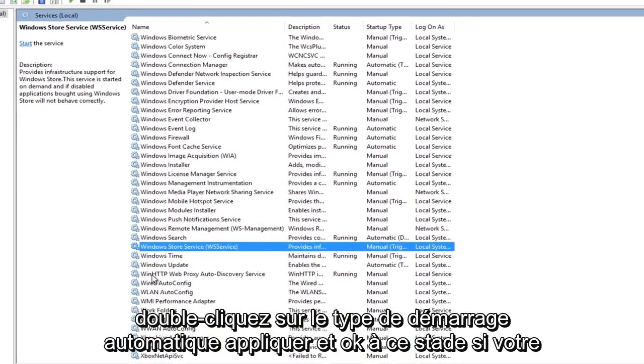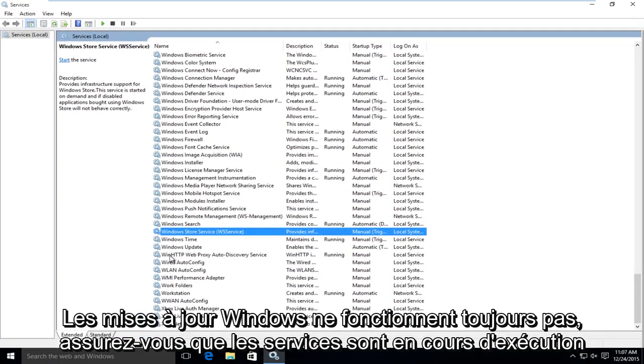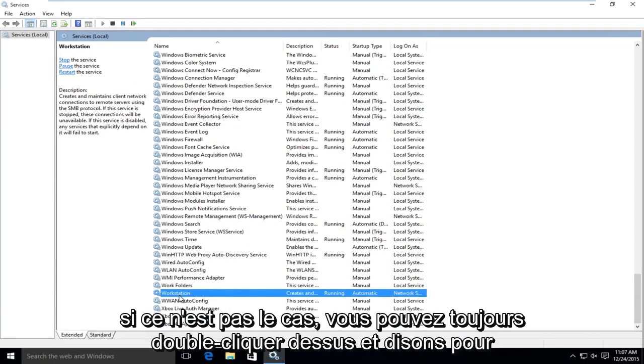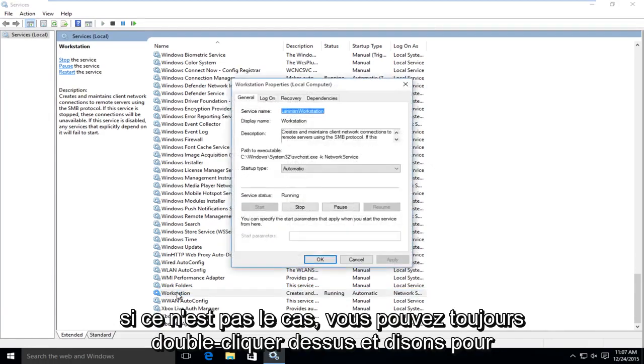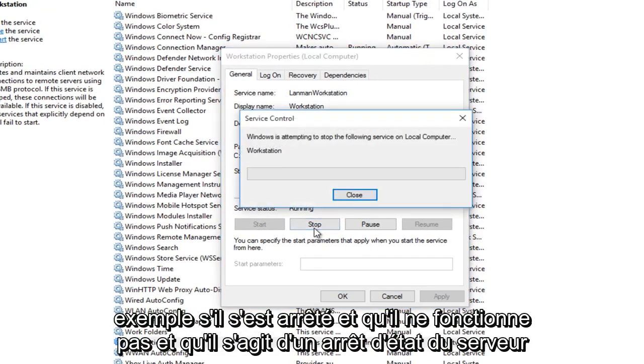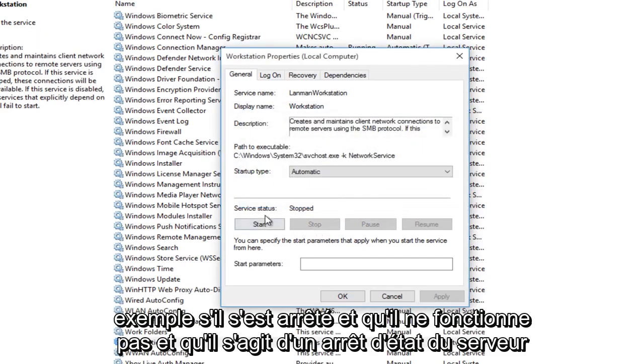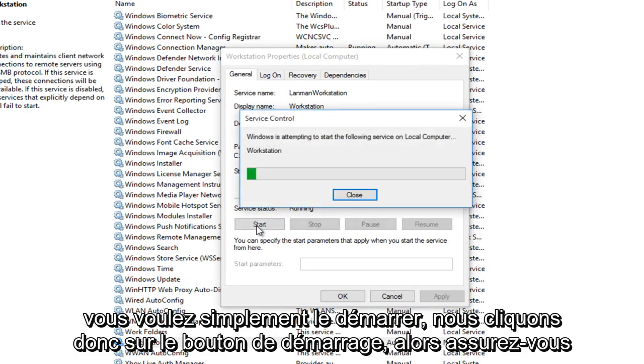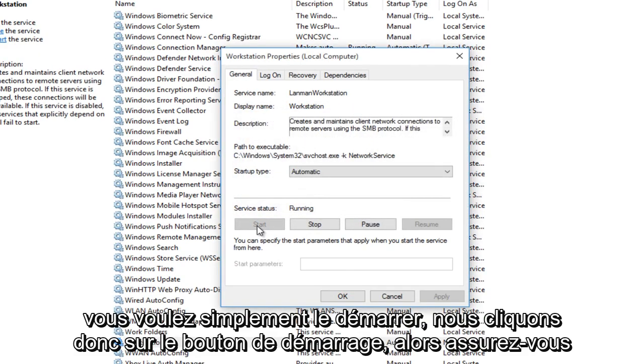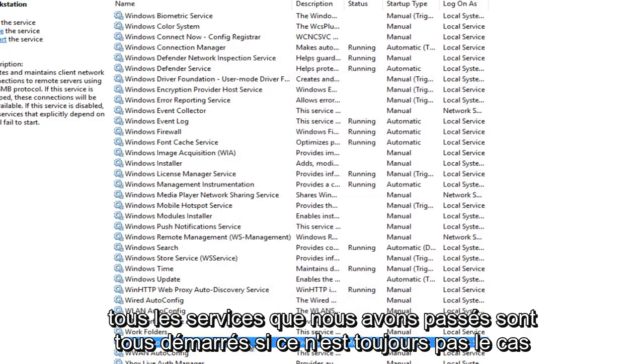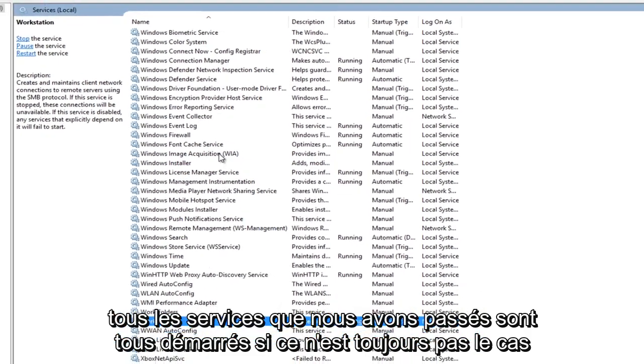At this point, if your Windows updates are still not working, make sure that the services are running. If they're not, you can always double click on it again. And let's say, for example, if it's stopped and it's not working and it's a service that has stopped, you want to just start it up. So left click on the start button. So make sure all the services that we've gone through are all started up.